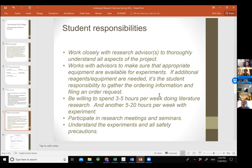What are student responsibilities? Make sure you work closely with your research advisor to thoroughly understand all aspects of the projects, and coordinate with your advisor to make sure the appropriate equipment is available for experiments. We want to provide you with a real research experience — so we also want you to look up chemical reagents and equipment, order them, and get basic order information. That's something very basic that graduate students need to be able to do.